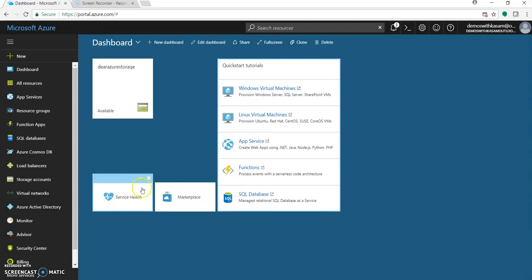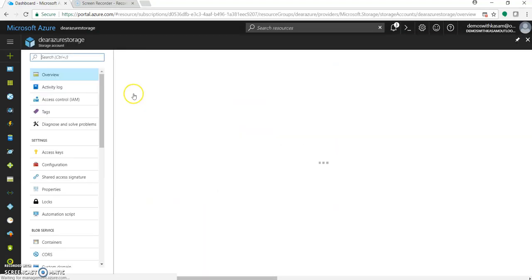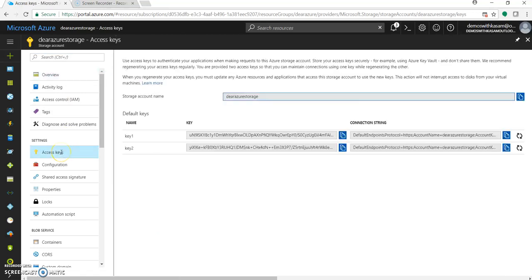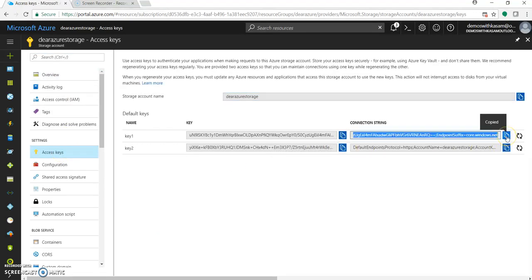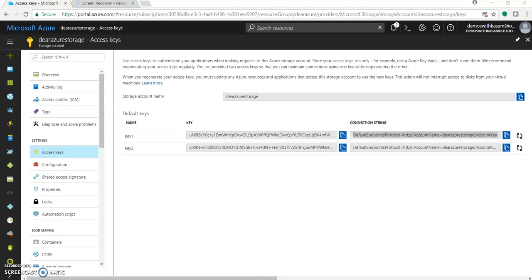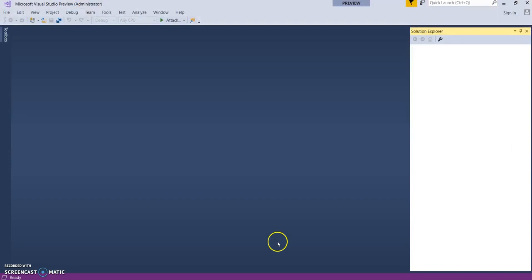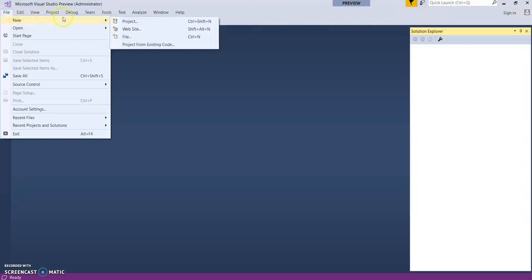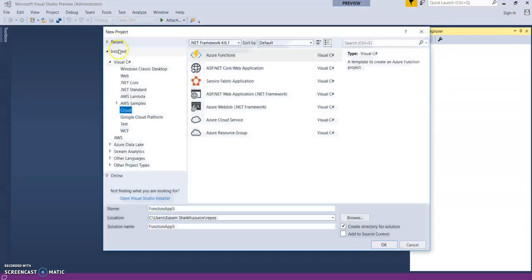Okay, great. So the storage account is now created. Let's go to access keys and copy this connection string so we can connect this storage account with our application. Let's open up Visual Studio 2017 version 15.3. It's in preview at the time of recording this video. Let's create a new project.